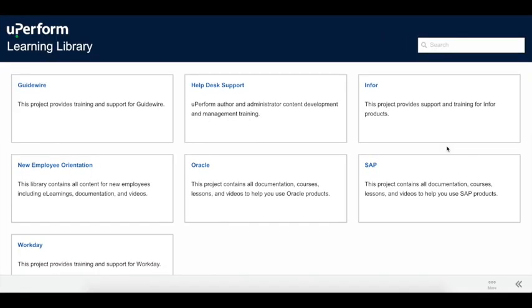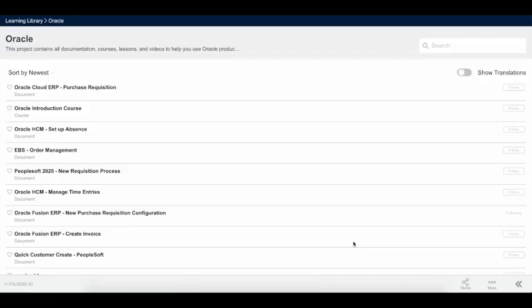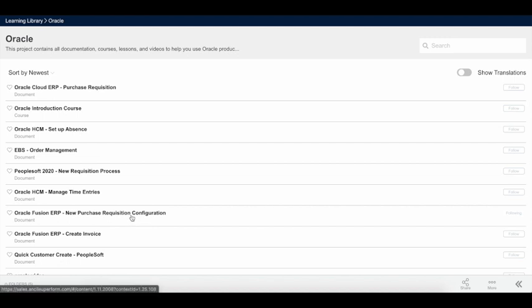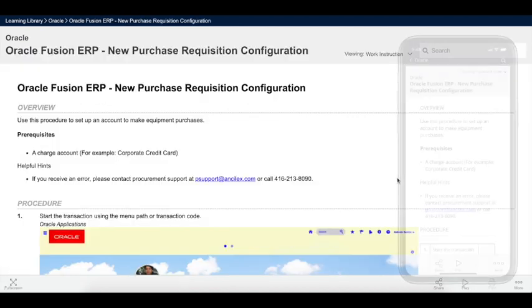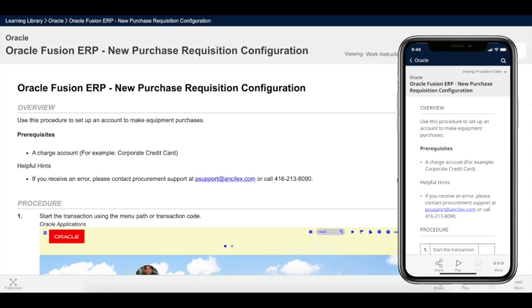The uPerform Learning Library serves end users as the one-stop shop for all training and performance support needs. Designed with a modern responsive interface, employees have access to the best presentation of your e-learning and support content from any device, including mobile, tablet, and desktop.